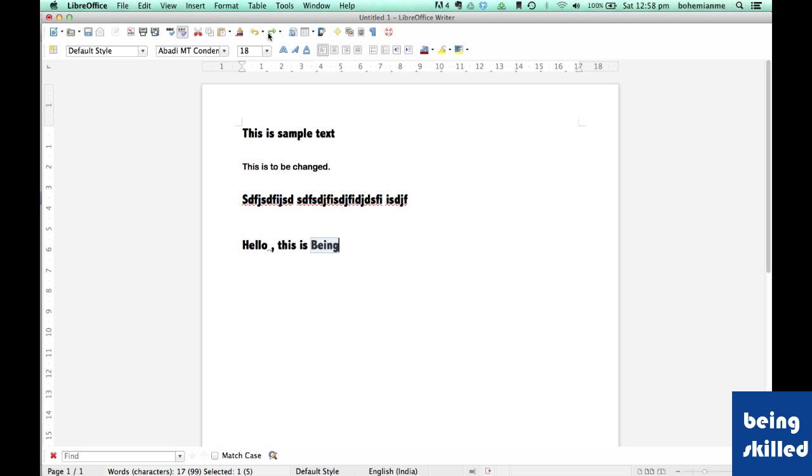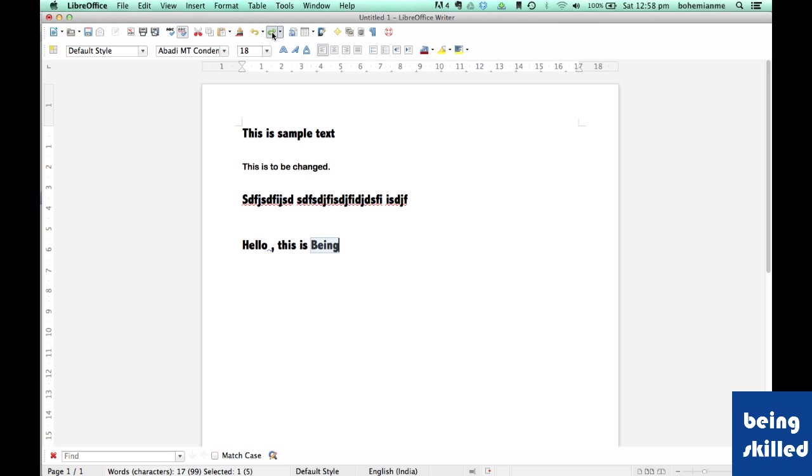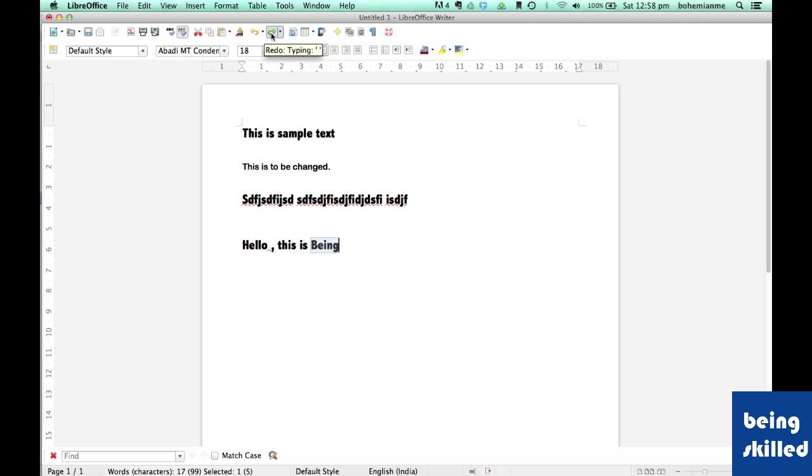So this is the function of undo and redo, very frequently used when we do lots of documentation. When we create documents, we may accidentally make some mistakes and want to return to the original state, and that's when we use undo or redo.